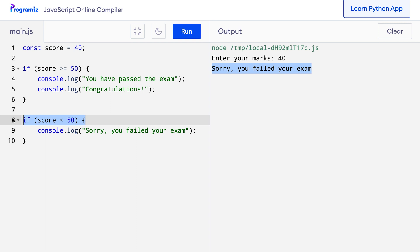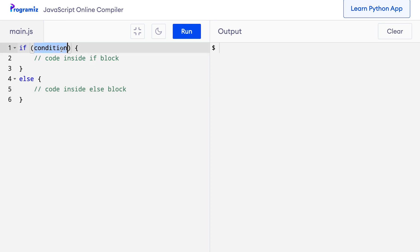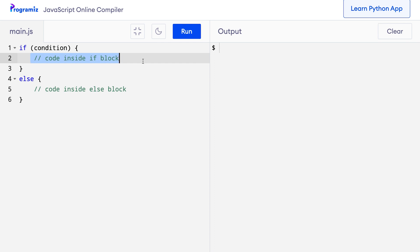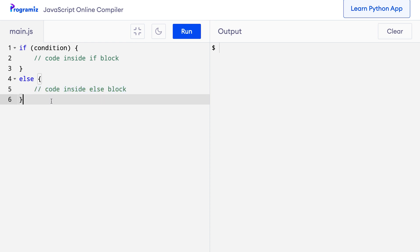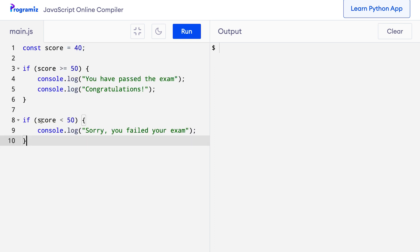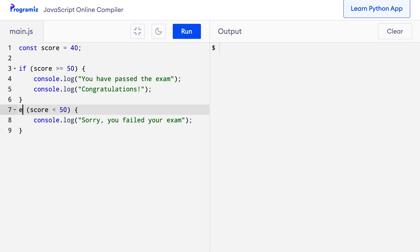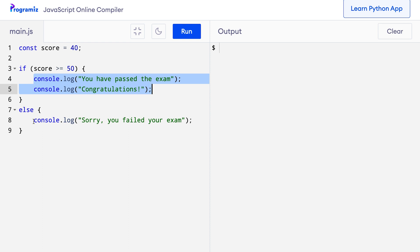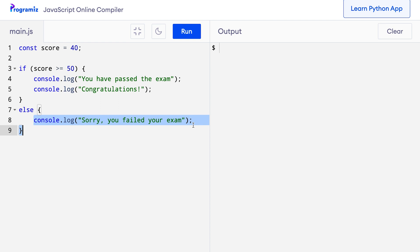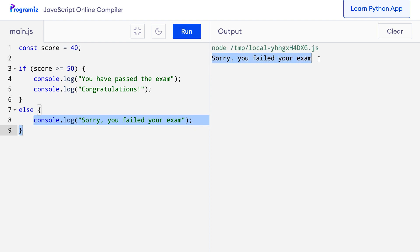In such cases, instead of writing the second if statement with a condition, we can use the else clause. Let's first look at the syntax of the if statement with else clause. If our test condition is true, the statements inside the if block are executed. And if it's false, by default, the code inside the else block is executed. Getting back to our code, I'll now remove this second if statement and instead use an else clause. If the score is >= 50, console.log 'you have passed the exam', else console.log 'sorry you failed your exam'. When I run this code, 'sorry you failed your exam' is printed to the screen.